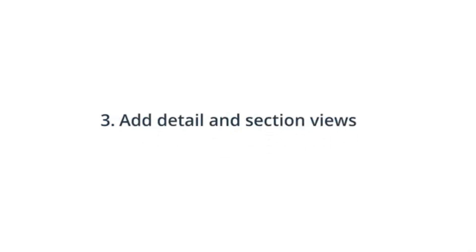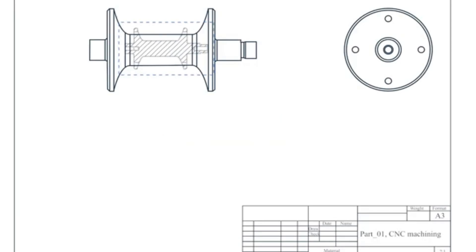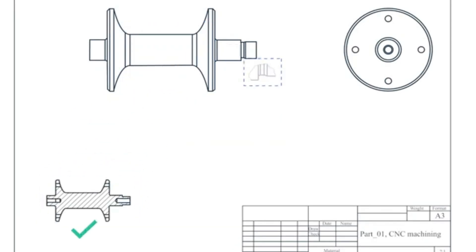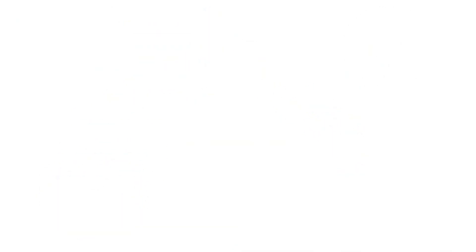Three, if the part is highly complex, has hidden features, or has areas that are difficult to dimension, add detail and or section views accordingly.